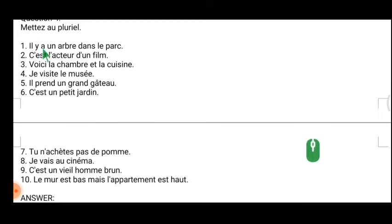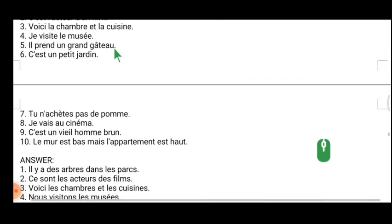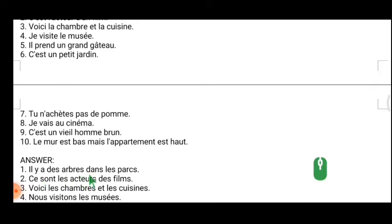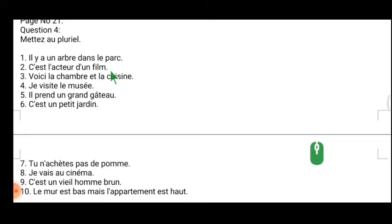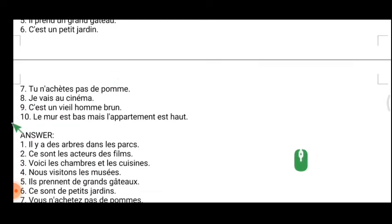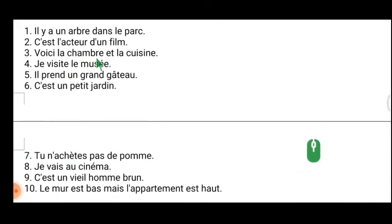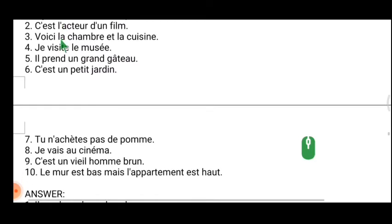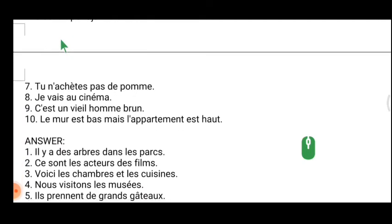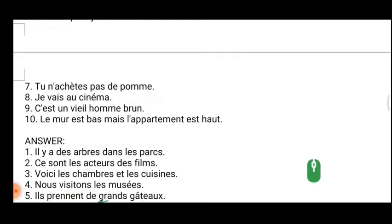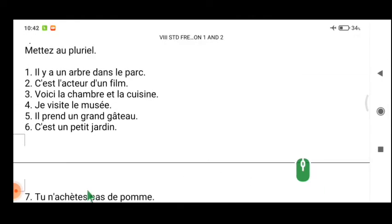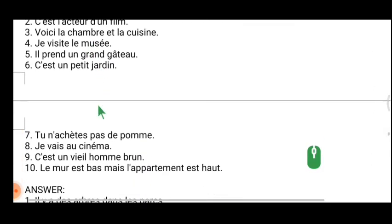Next is 'mettre au pluriel' — 'Il y a un arbre dans le parc' becomes 'Il y a des arbres dans le parc.' The indefinite article 'un' becomes 'des,' and the definite article 'le/la' becomes 'les.' For example, 'Nous visitons le musée' — 'le' at the top becomes 'les.' Practice this exercise with each example in this way.